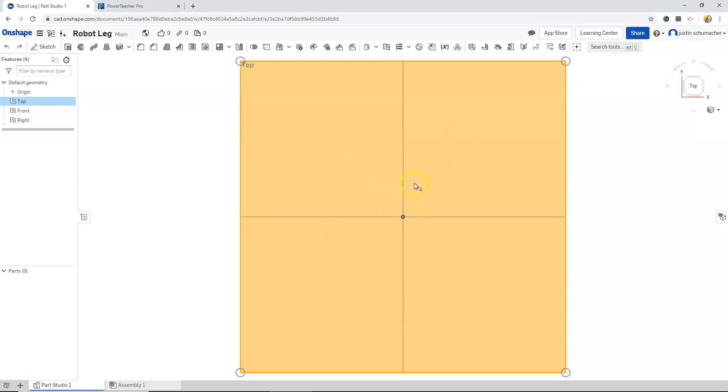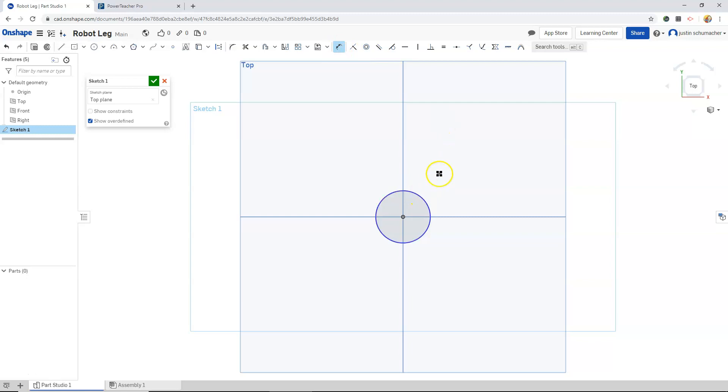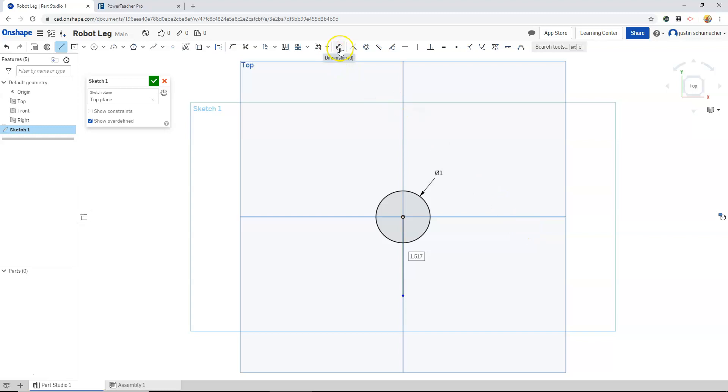We'll begin with a sketch and I'll create a circle starting at the origin. We'll dimension our circle, make it one unit.